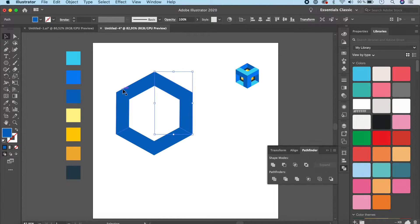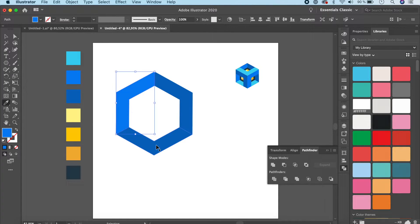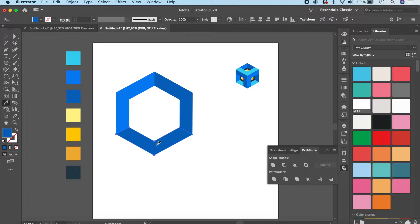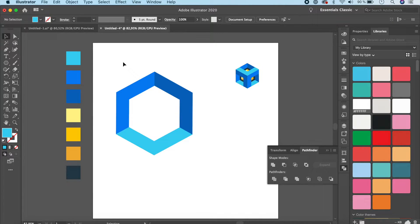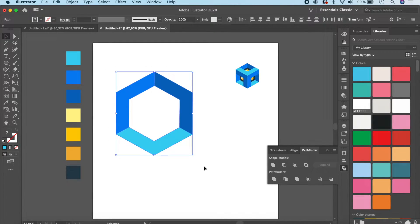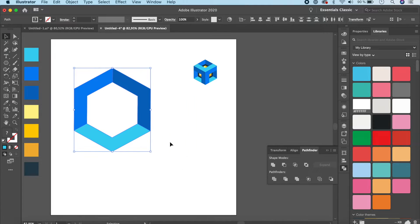Now color each piece. Press I to activate the Eyedropper tool and sample colors. To switch between the Eyedropper and the Selection tool, hold Command or Control — releasing it brings the Eyedropper back. Assign different colors to each piece of the divided hexagon.